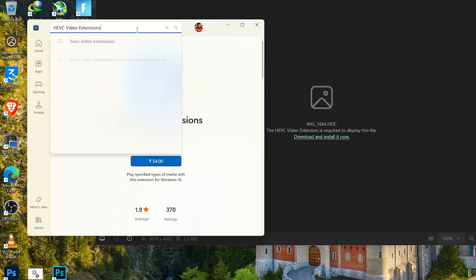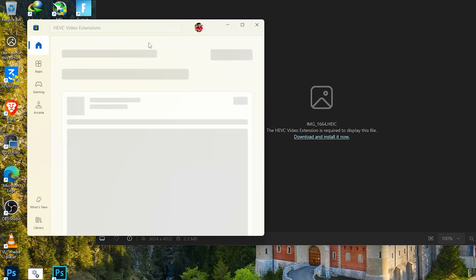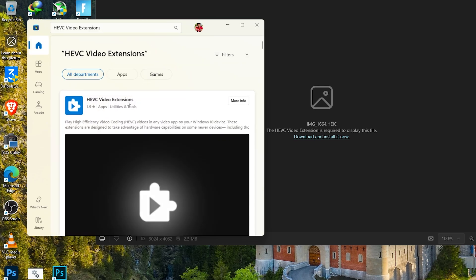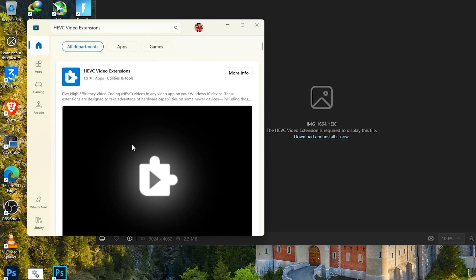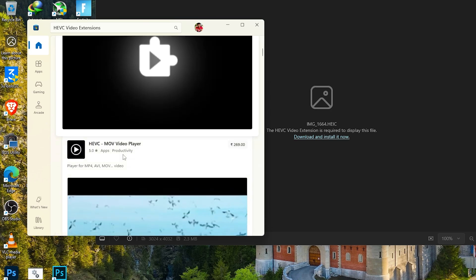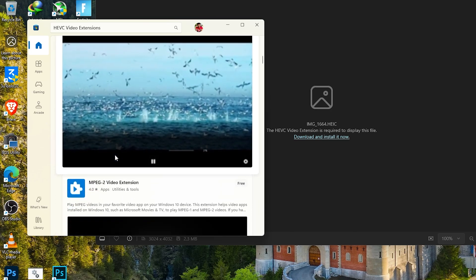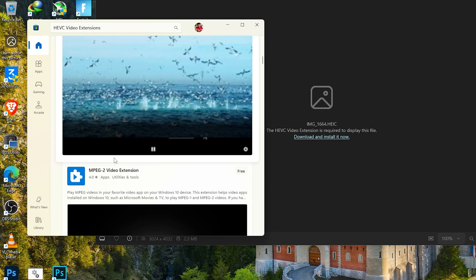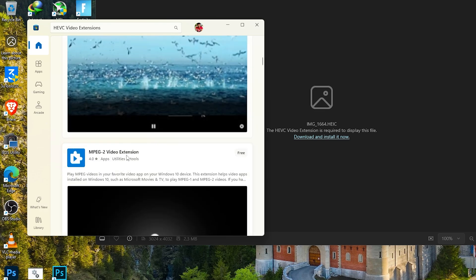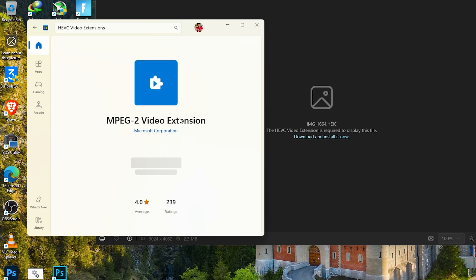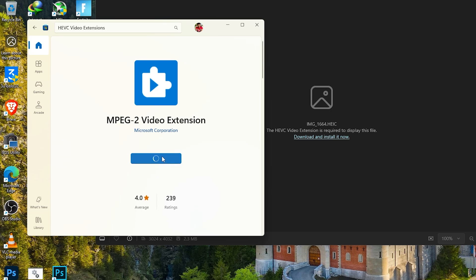First up, let's solve this problem directly from the Microsoft Store. Open the Microsoft Store and search for HEVC video extensions. Now this extension is usually paid, but I'll show you an alternative method shortly. For now, let's focus on this. Go ahead and install it.